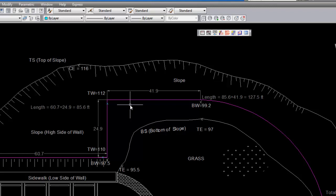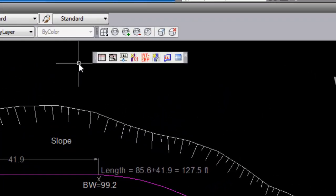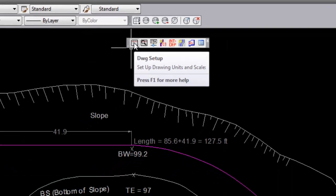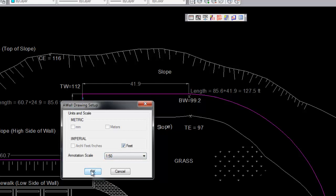The AWALL tool uses a complex routine to solve for the actual outward projection of the bottom of the wall due to the wall batter. I will quickly run the AWALL routine just to demonstrate it. However, more comprehensive tutorials are available. First, I will select the AWALL drawing setup icon. I will choose feet and a 1 to 50 annotation scale.